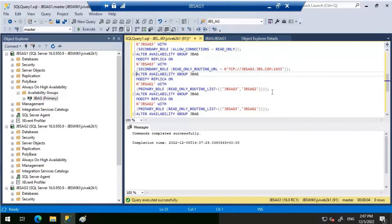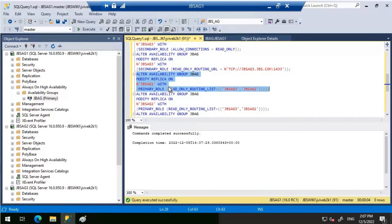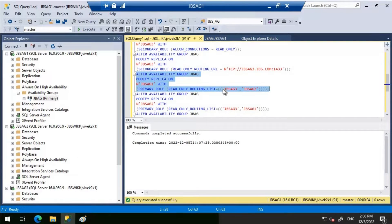Now we will create the routing list. For JBS-AG1, I'm defining the read-only routing list consisting of JBS-AG3 and AG2. I have a nested parenthesis included within this read-only routing list, which enables load balancing. When we connect to this listener with a read-only switch, the load balancer activates, and every connection alternates — first routing to JBS-AG3 and then to JBS-AG2.